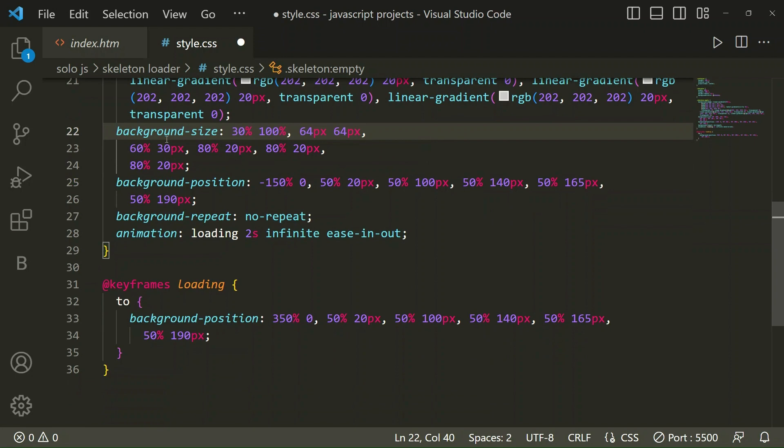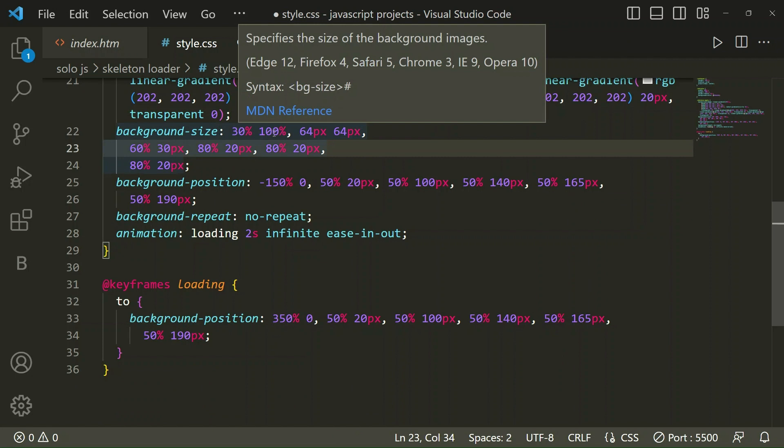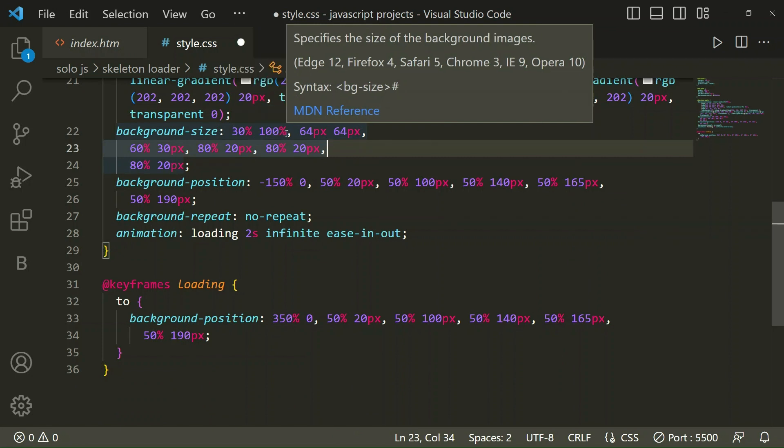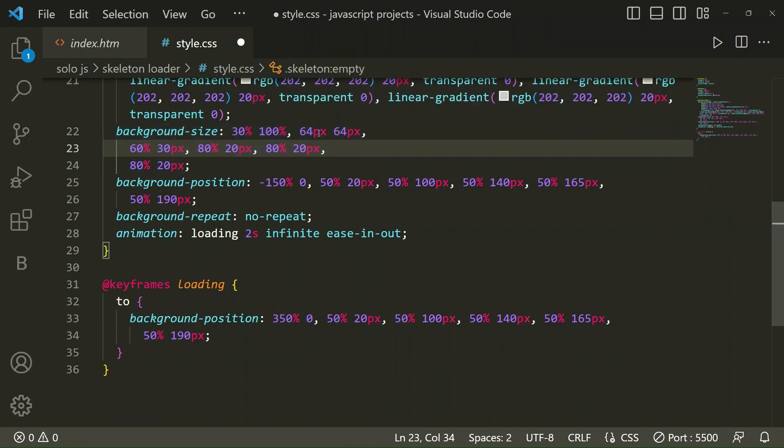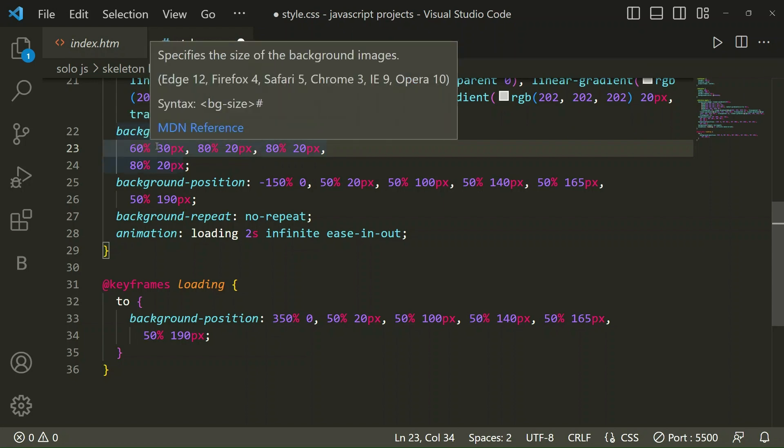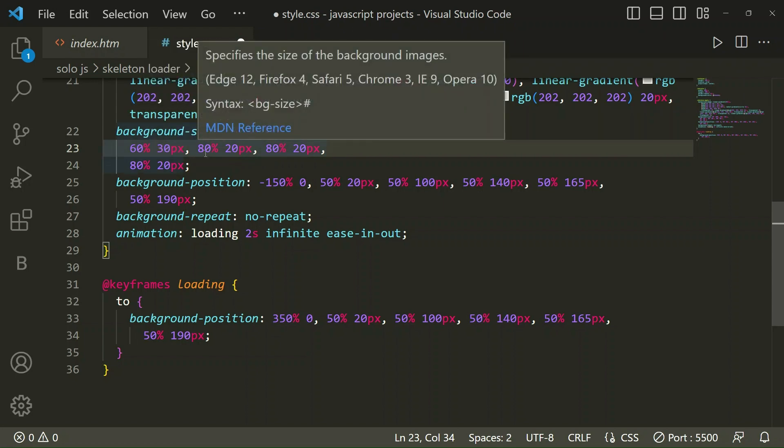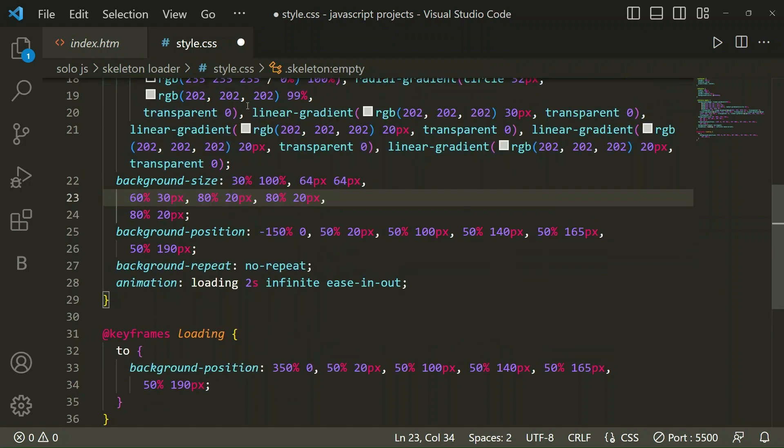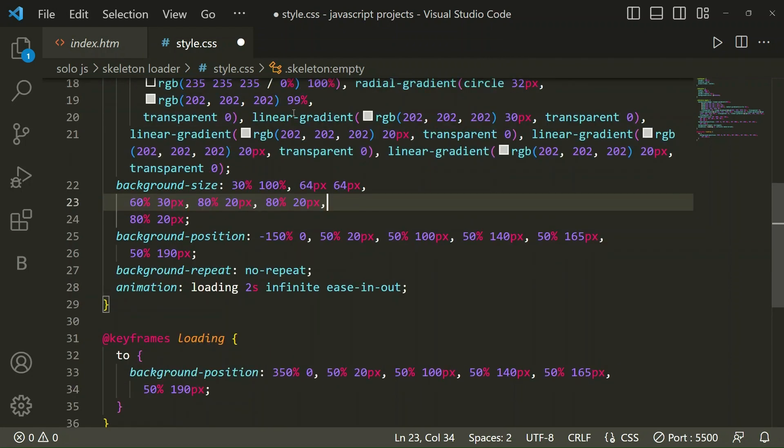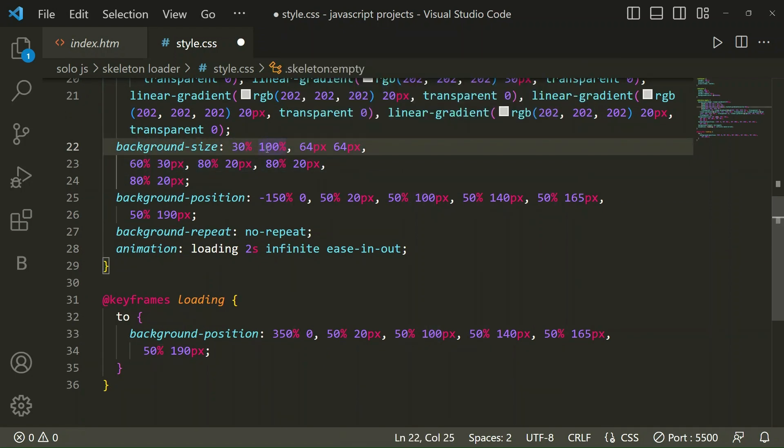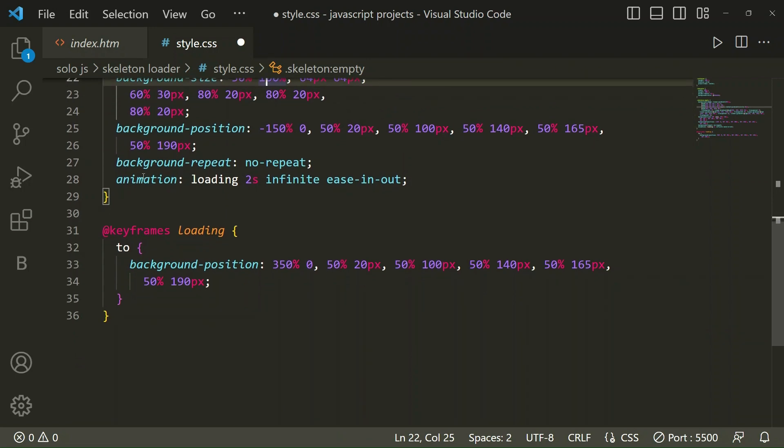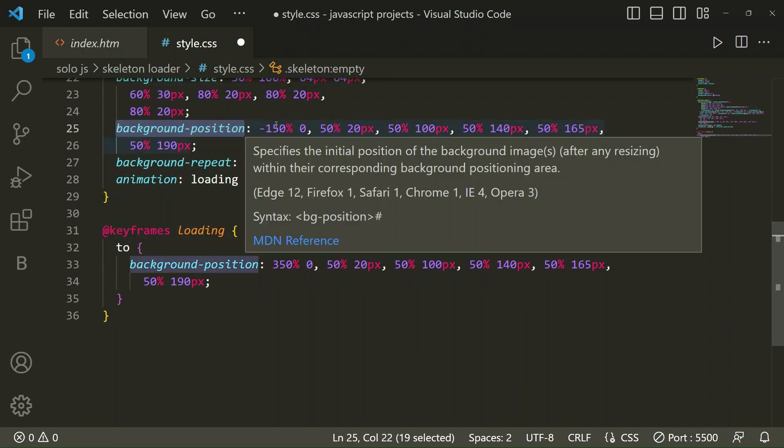Now background size we have taken 30% and 100%, then 64px, 64px, then 60% and 30px. For that above we have taken 6 linear gradients, so background size we have taken according to that: 1, 2, 3, 4, 5, 6, like that we have taken.